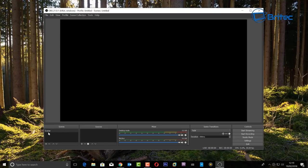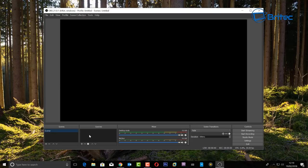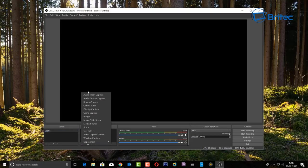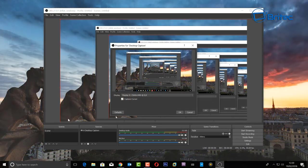Inside your scenes you can rename these to whatever you want. You can have as many scenes and sources as you like. Let's add a scene by clicking the plus button. You can see options like game capture, which captures your gameplay, and display capture, which captures your desktop. I'm going to click on display capture and rename it to desktop capture and click OK.